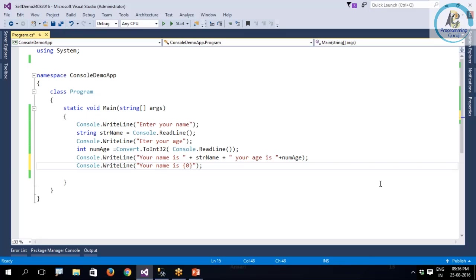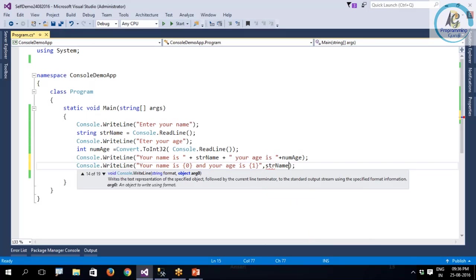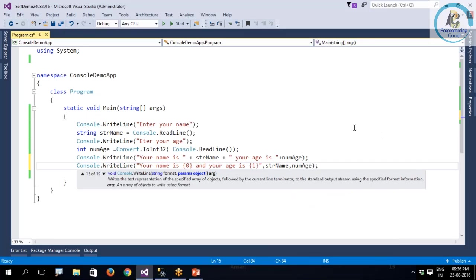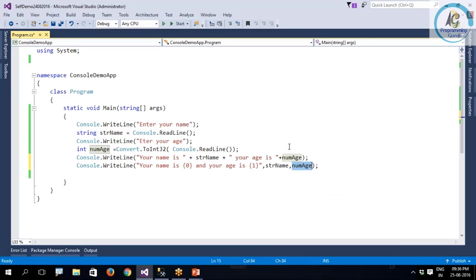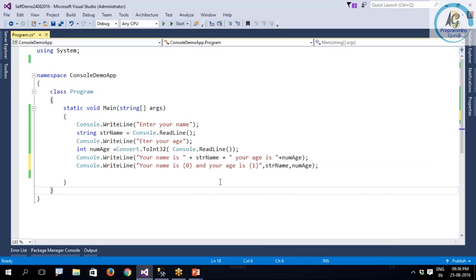This is called placeholder. You can declare as many placeholders as you want, and at the end you can provide the variables. It is going to take the value from this variable and display here. Same thing, it is going to take the value and display here.